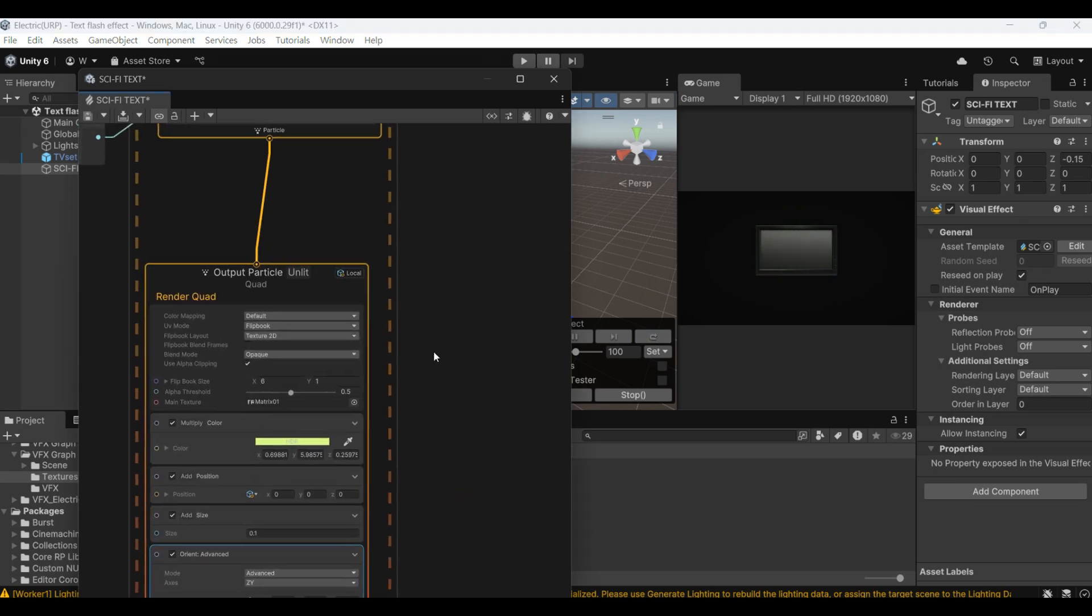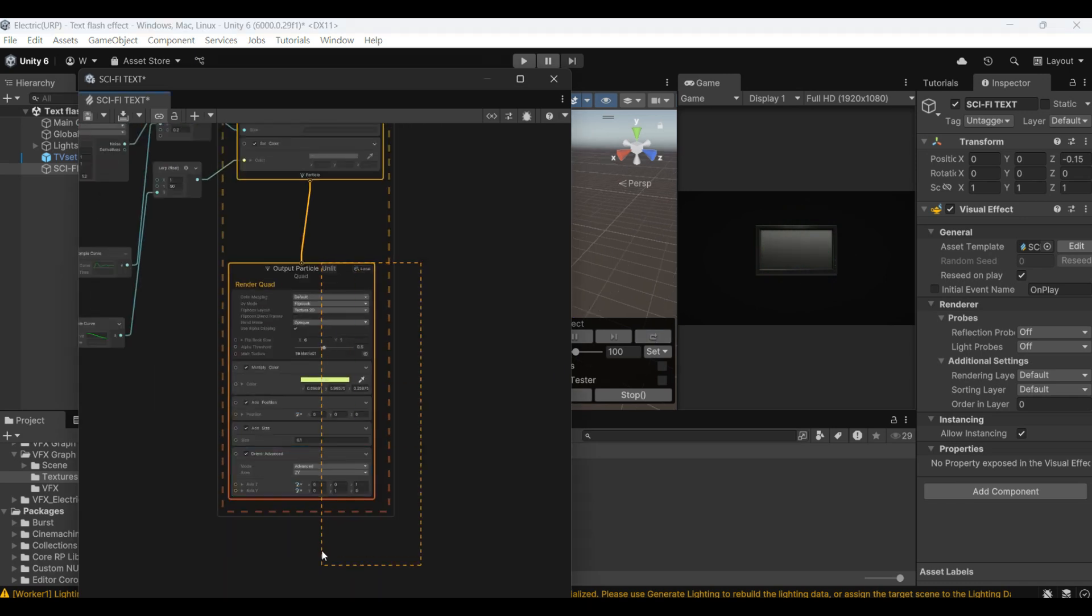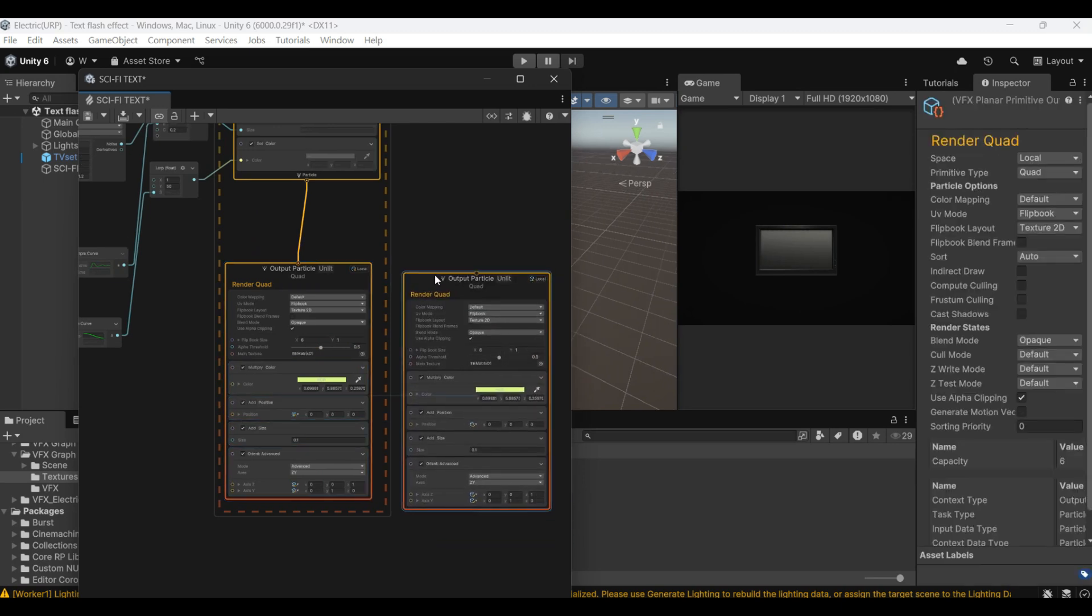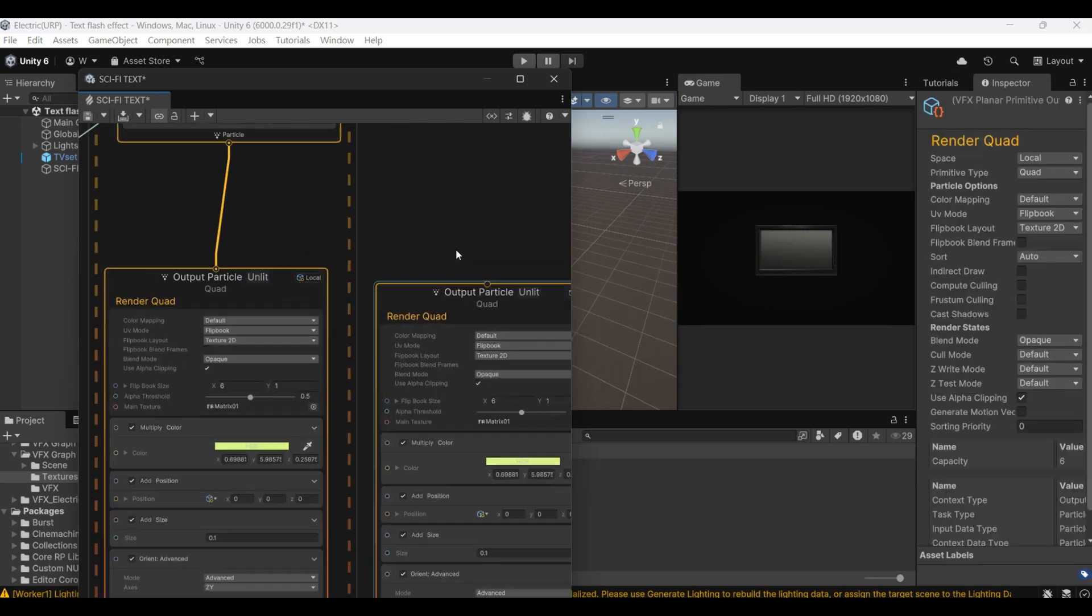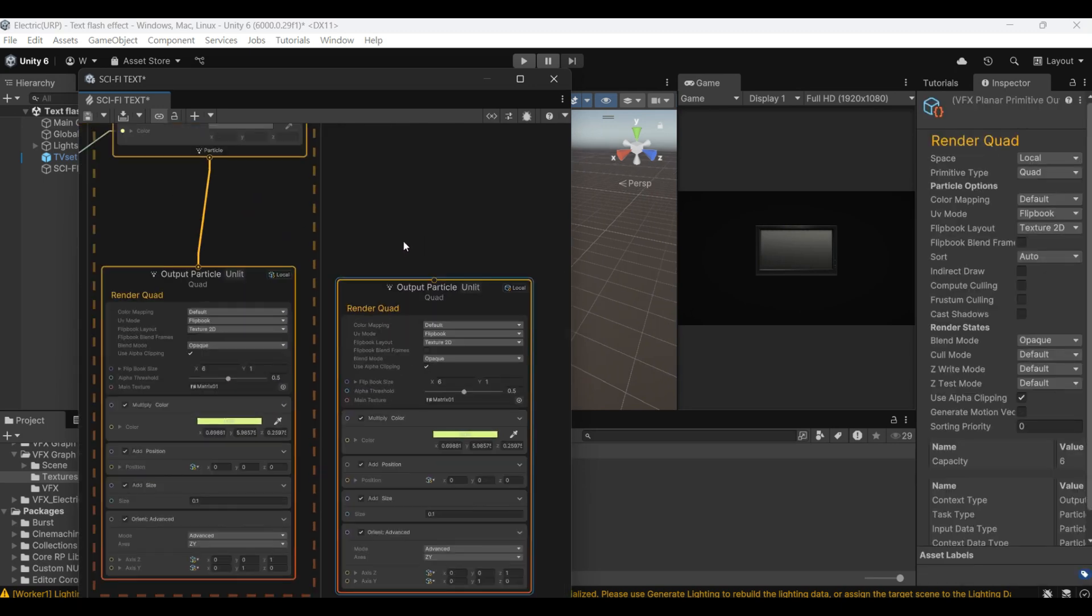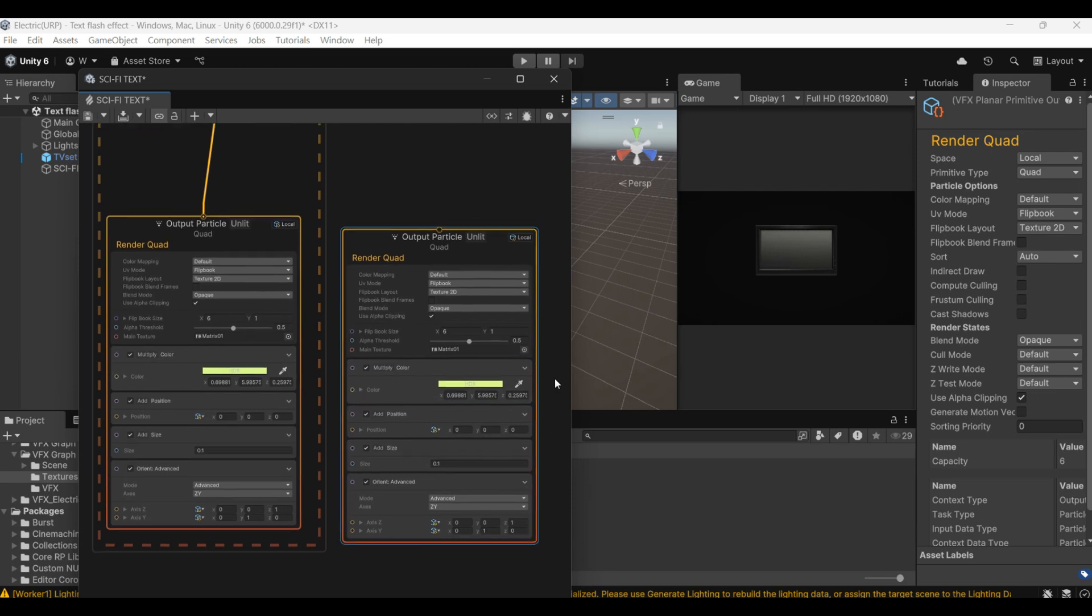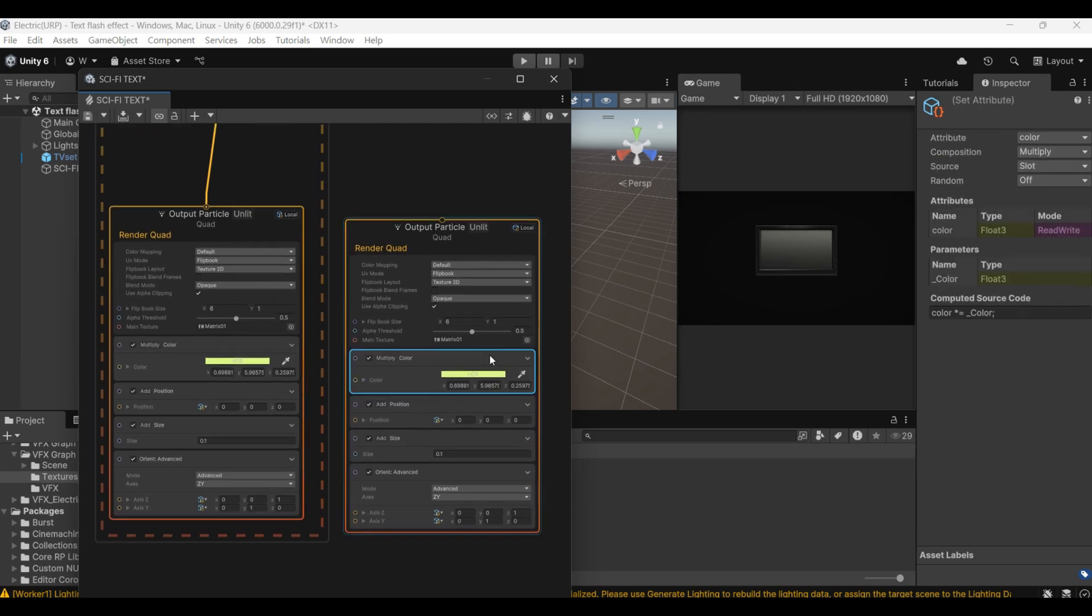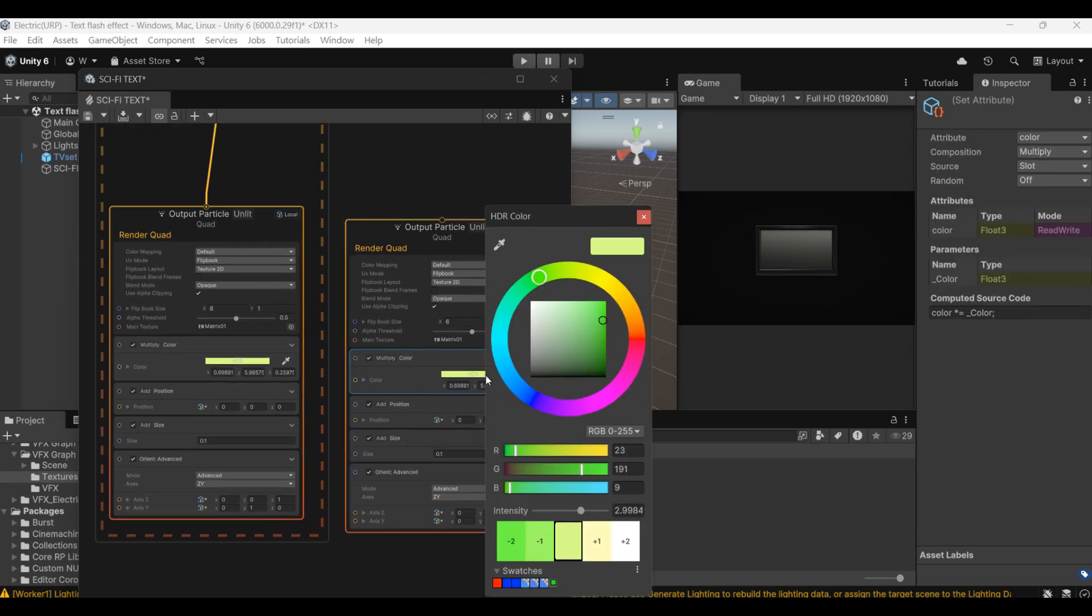Now we copy the output block. Then we can make some changes. Then change its color.